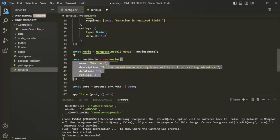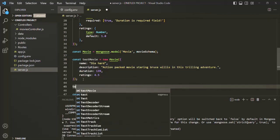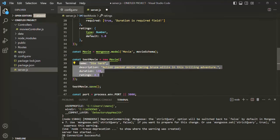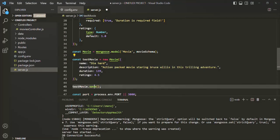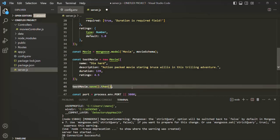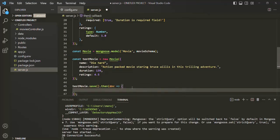Now we want to save this document in the database. For that, all we need to do is on this testMovie, we need to call the save method. The save method should create a new document with these details in the database. A movies collection will be created, and in that movies collection this document will be saved. Keep in mind that this save method is going to return a promise, so we can consume that promise using the then method, passing a callback function. That callback function is going to receive the new document which has been just created — let's call it doc — and we simply want to log that document in the console.